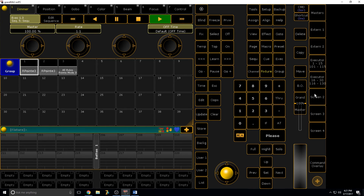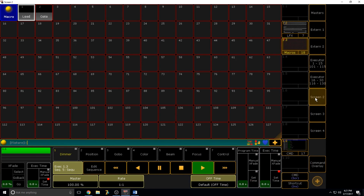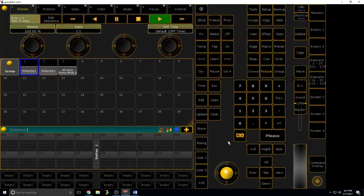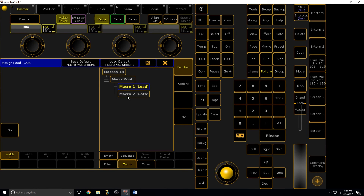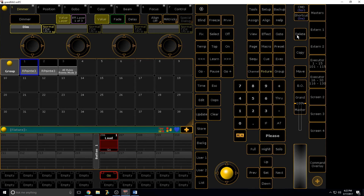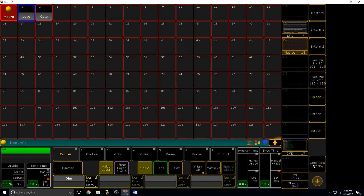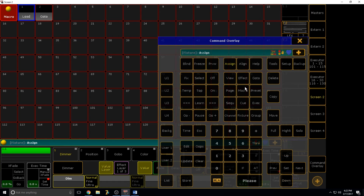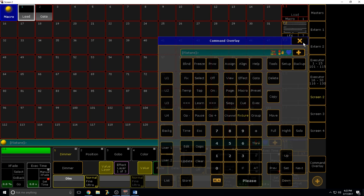Before I end off, let me cover a few ways to execute macros. You can install them in a cue — tap Store, tap on it, select Macro, select your macro and it's there. Or you can say 'Assign Macro 2' and tap a slot and it'll assign it there. You can assign macros pretty much anywhere — you can even assign them to view buttons so instead of having views saved you can have macros instead.